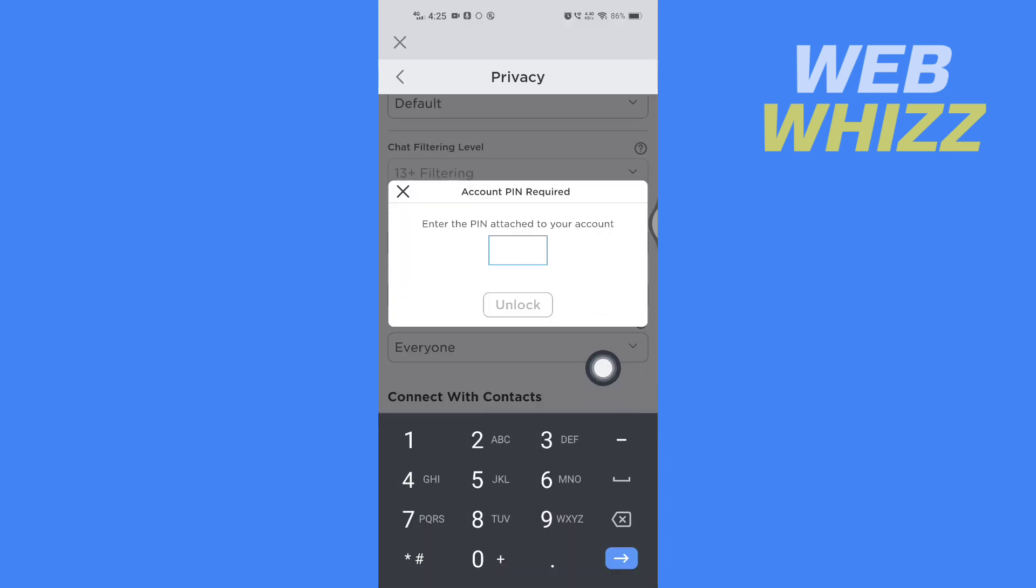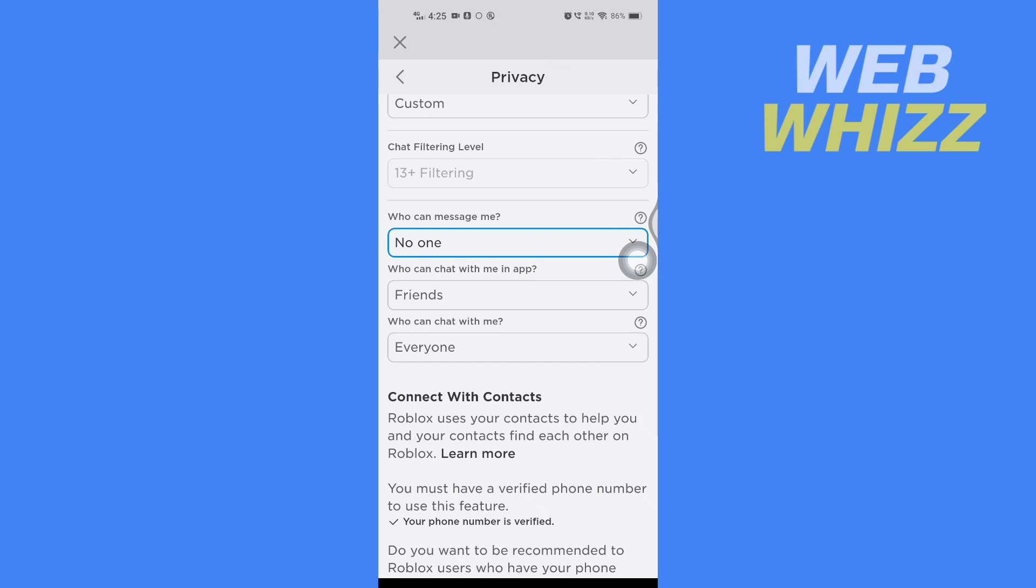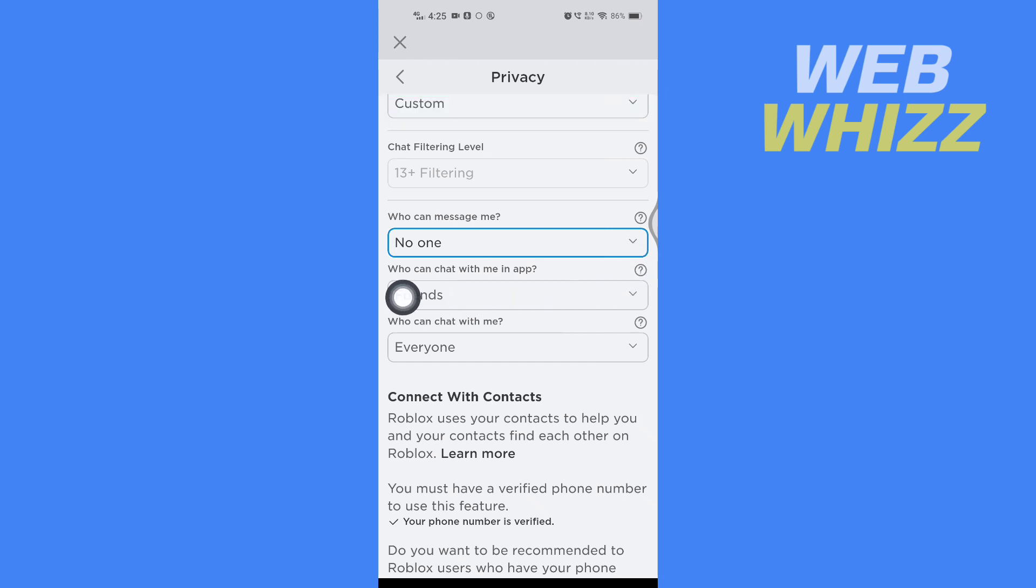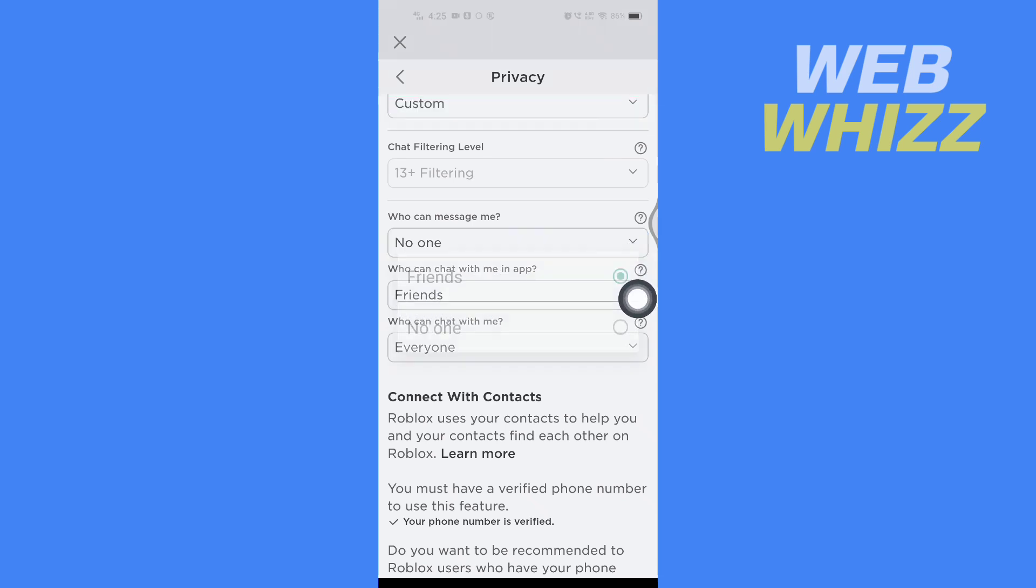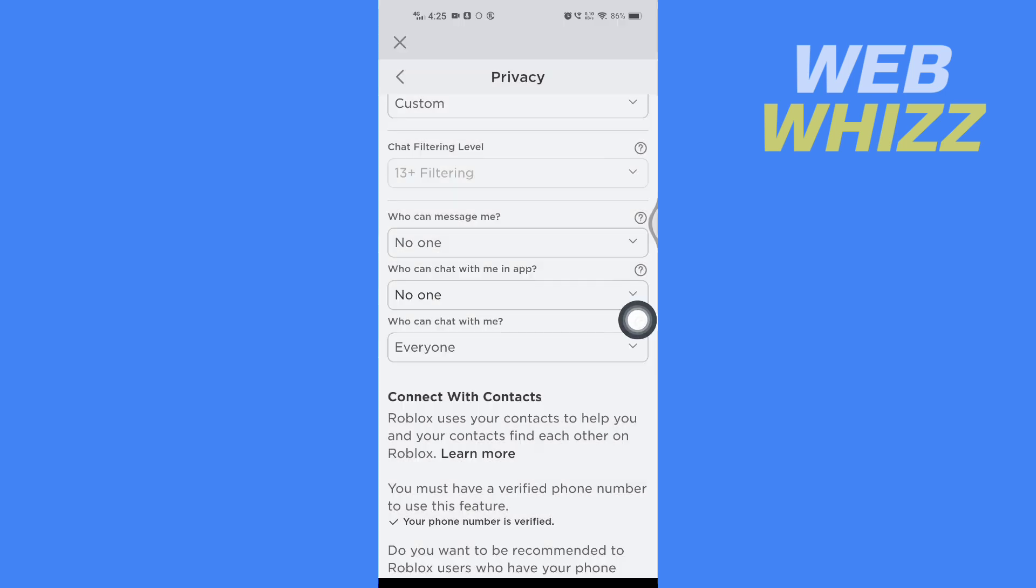If it asks you to enter your PIN, enter your PIN here. Then select 'Who can chat with me in app,' tap on Friends, and select No One.